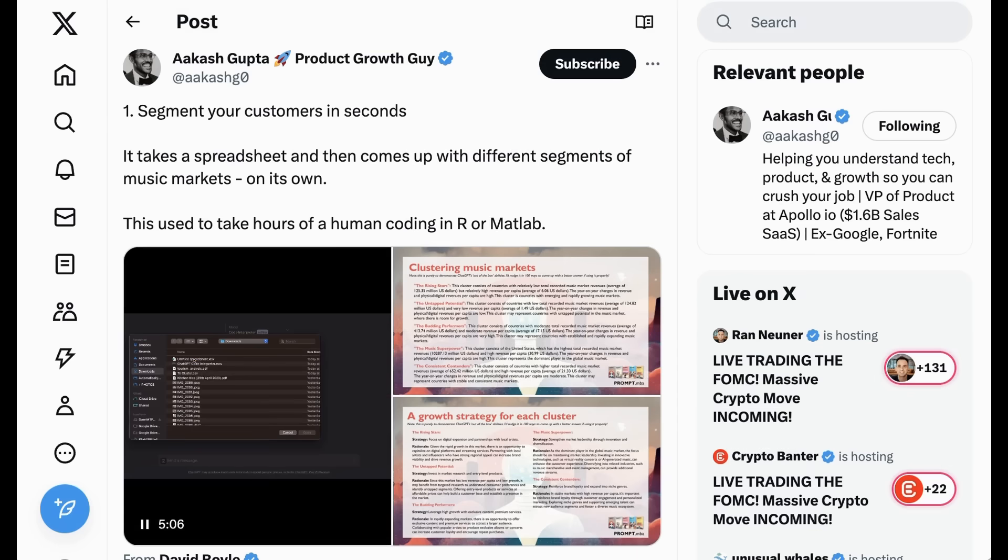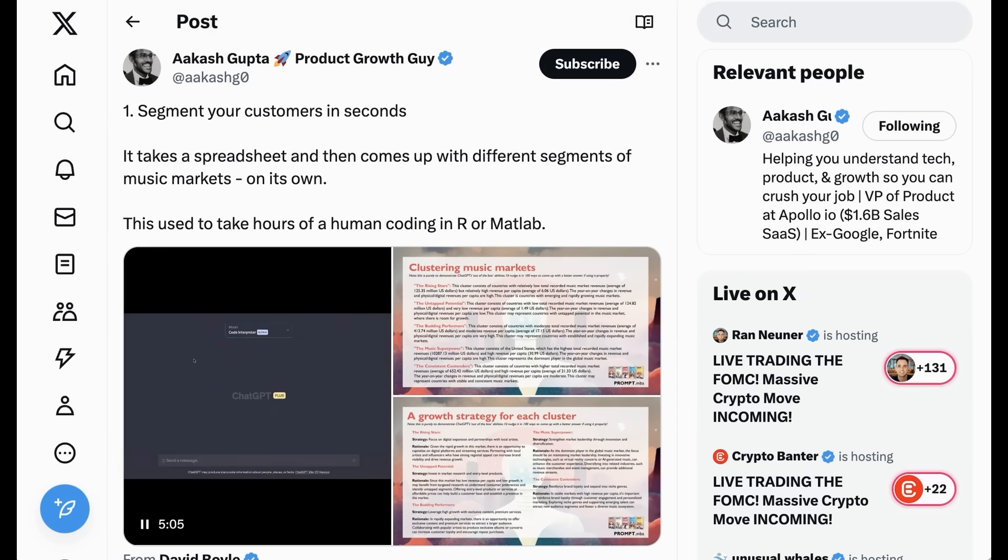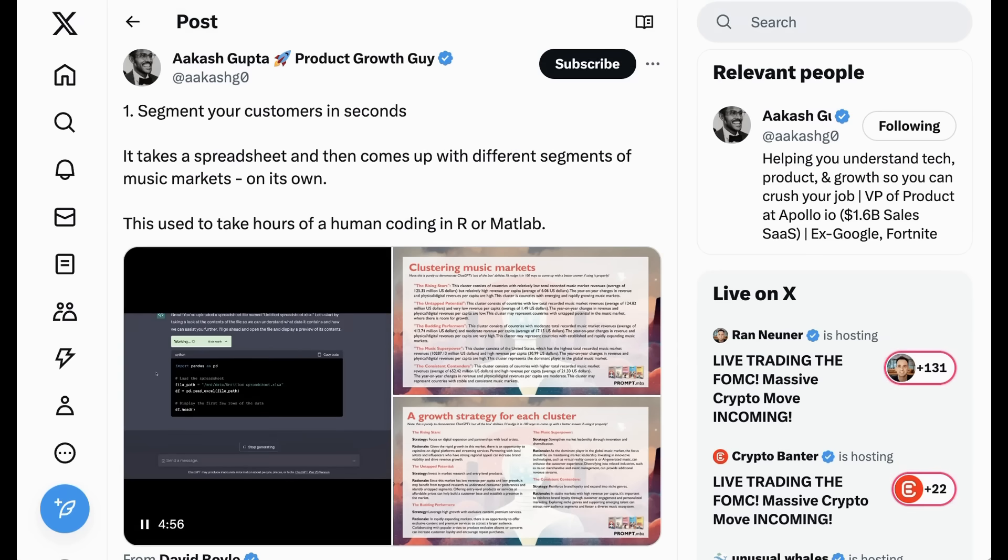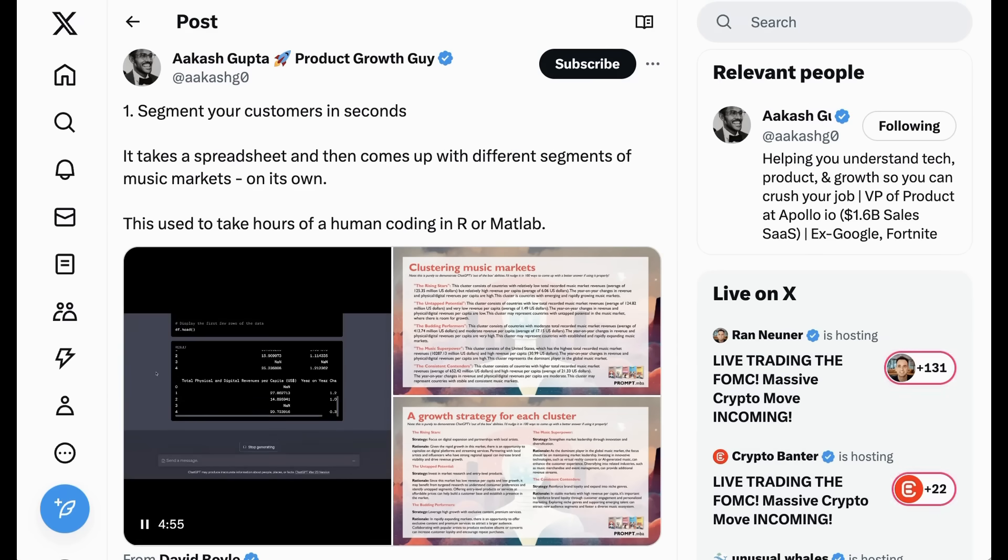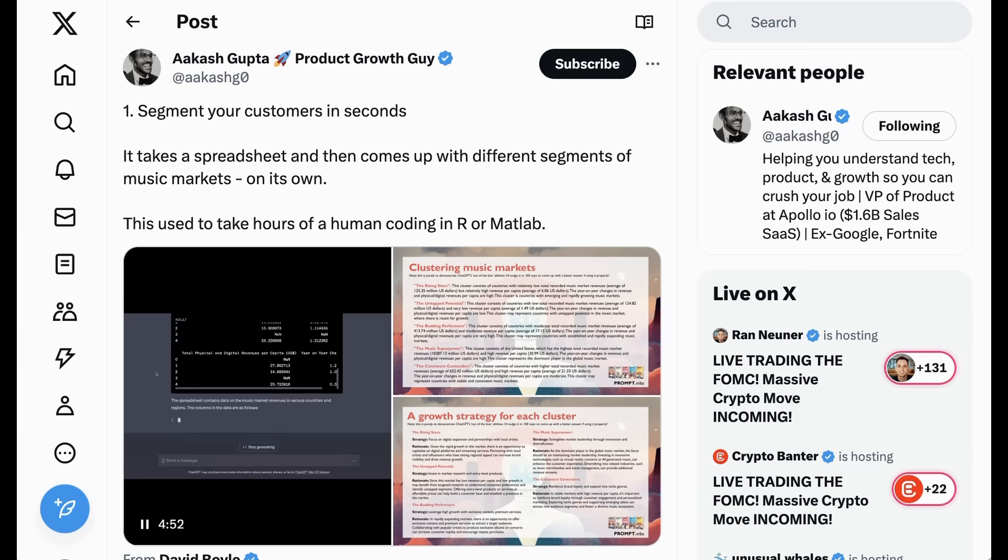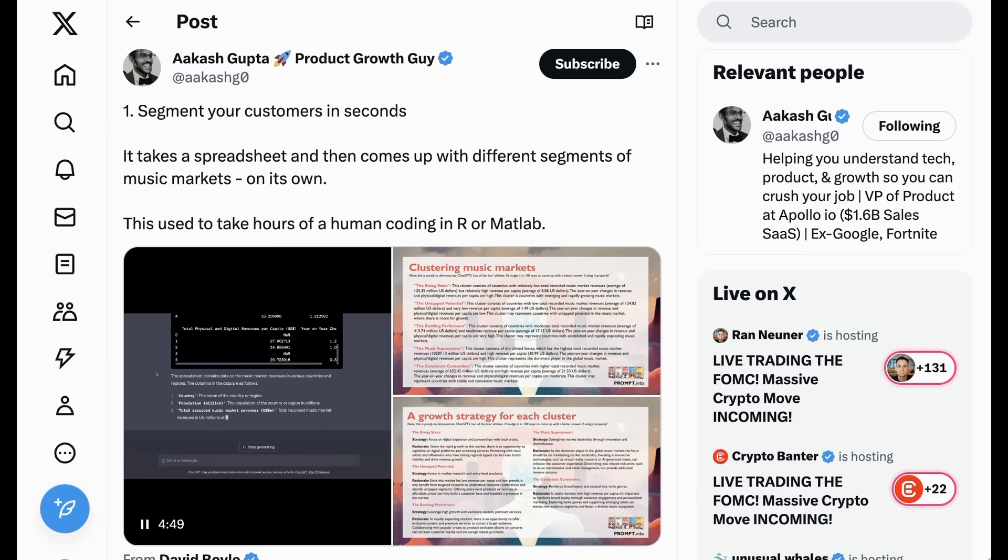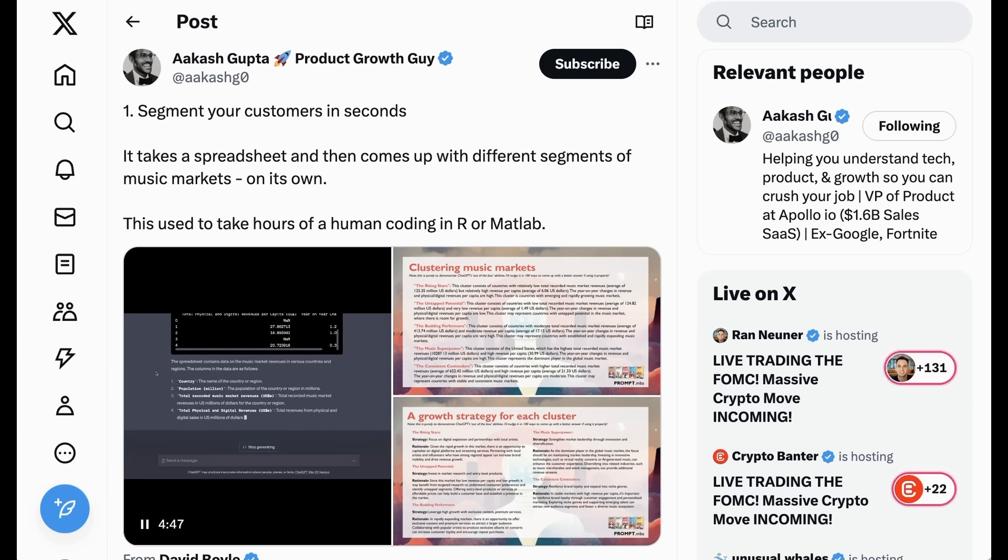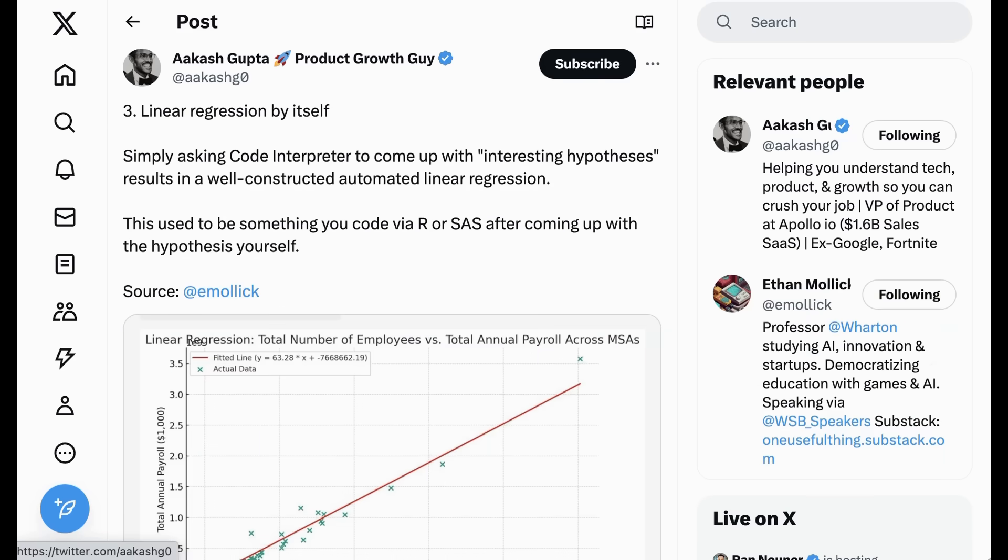I and others have done just innumerable videos about how different people use code interpreter or advanced data analysis, with some of the most frequently cited examples being things like segmenting customers, taking a spreadsheet of data, and then using it to figure out different clusters of a market. Another capacity that people have shown is to feed advanced data analysis some set of data and just ask it to figure out what it thinks is interesting, to come up with hypotheses, for example.